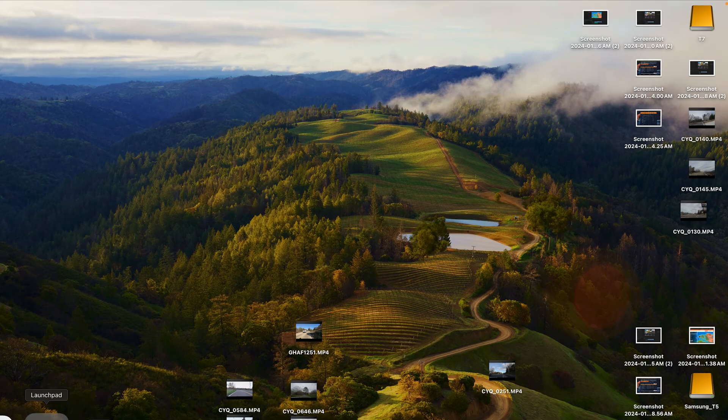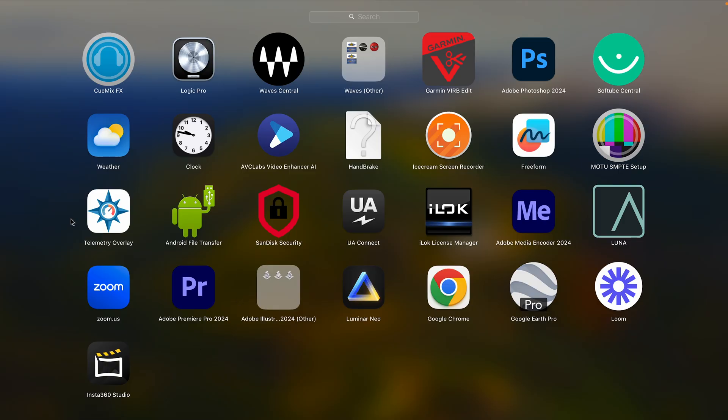So the first thing you'll see is I'm bringing up on my Mac here. I'm showing you the app that I use, which is telemetry overlay. So that's the app that I use.